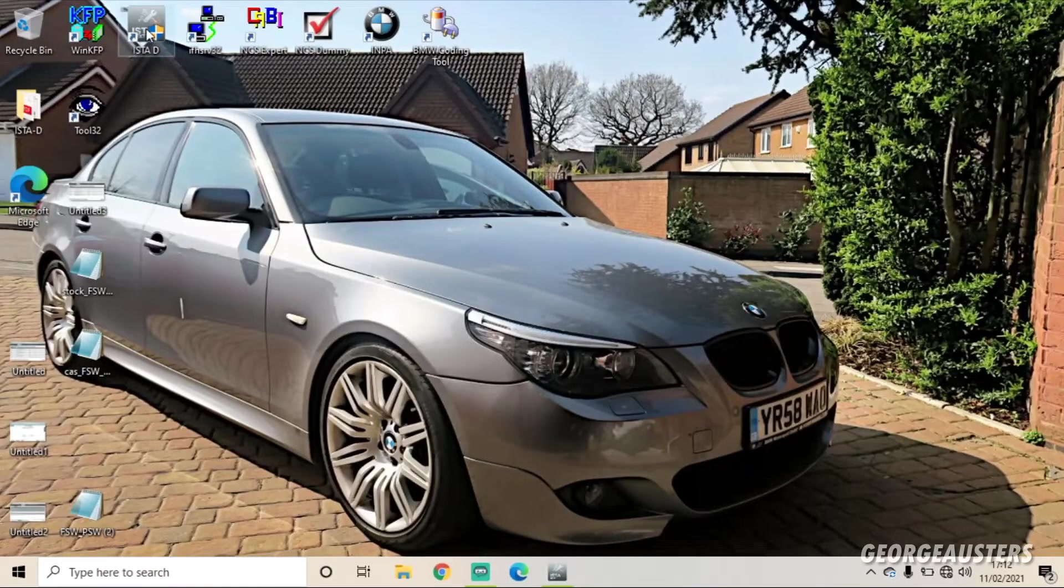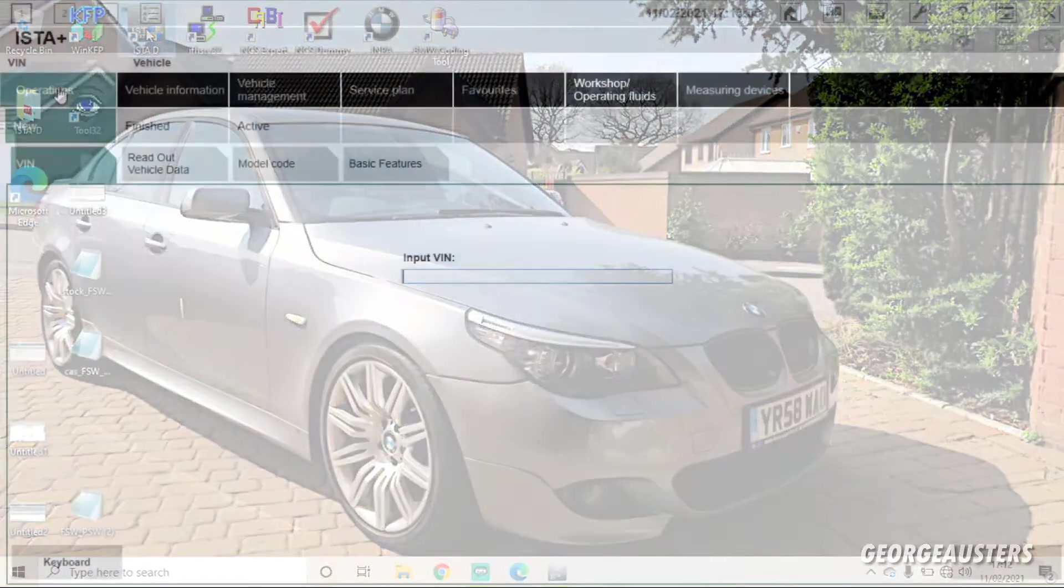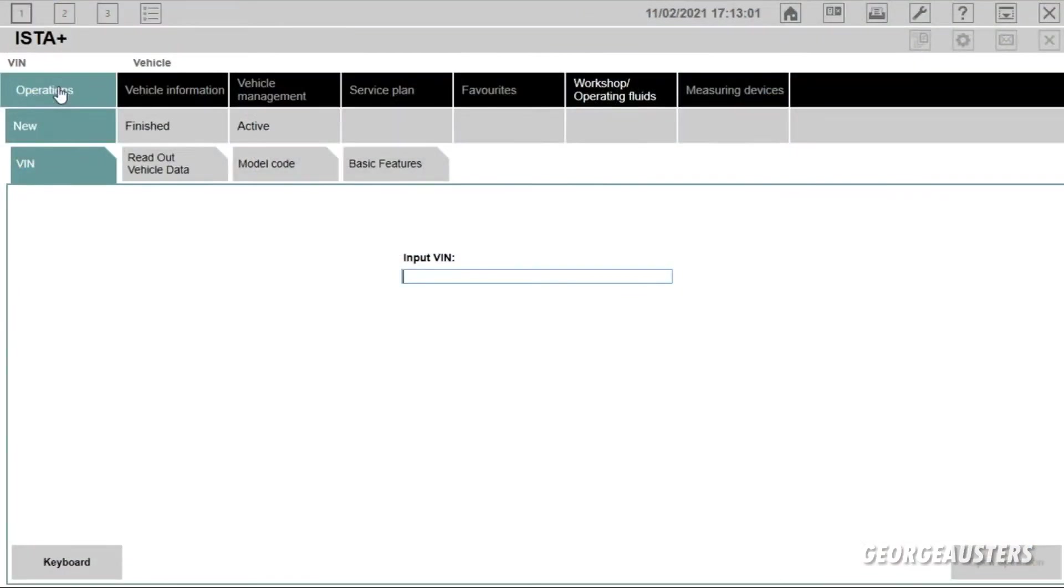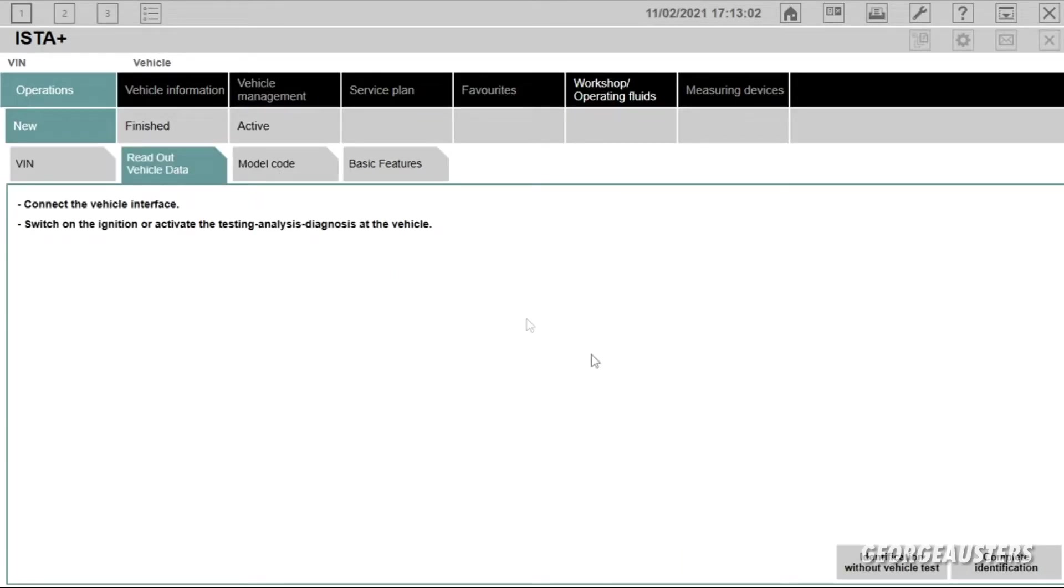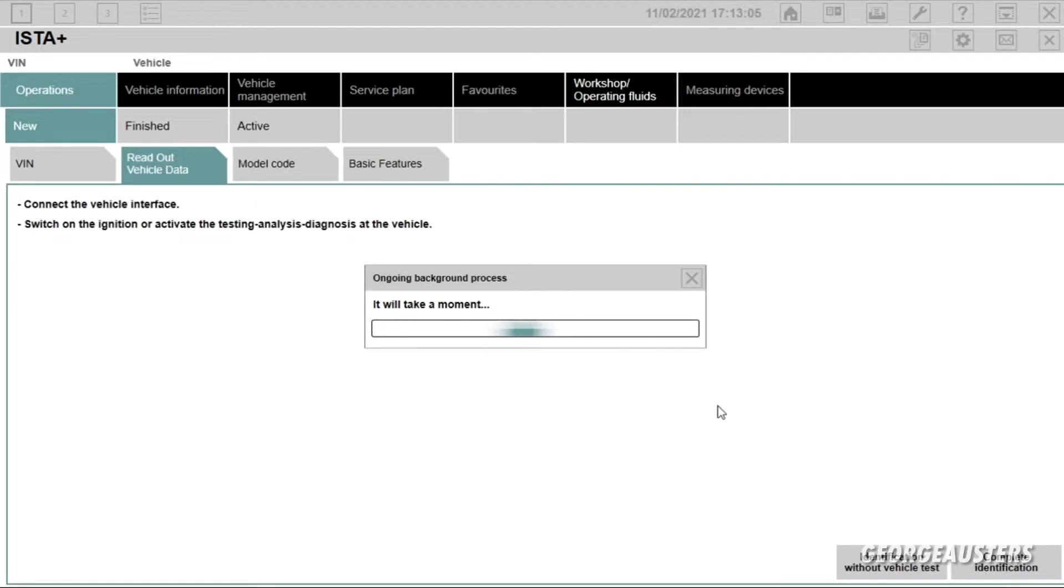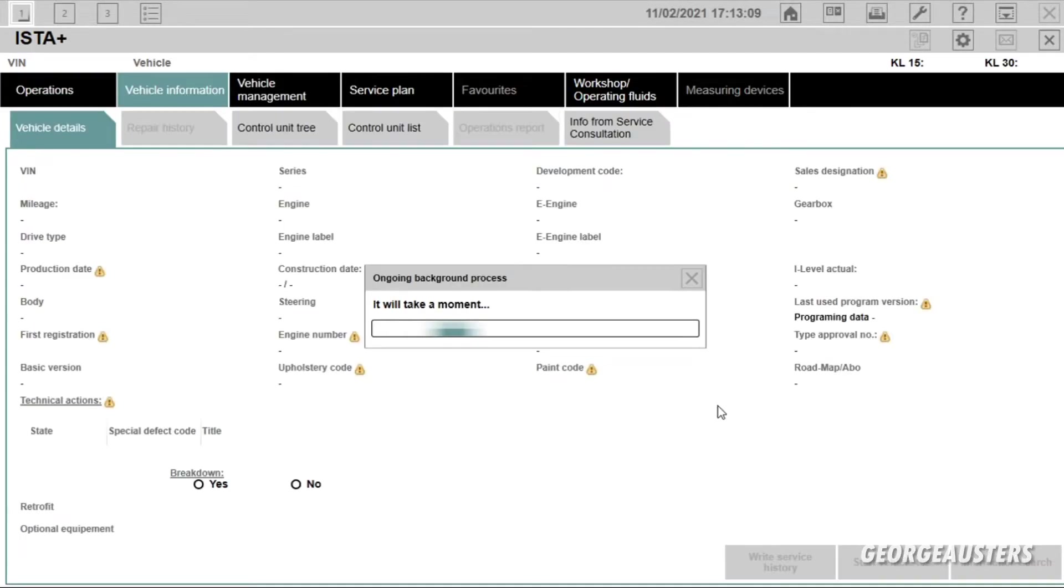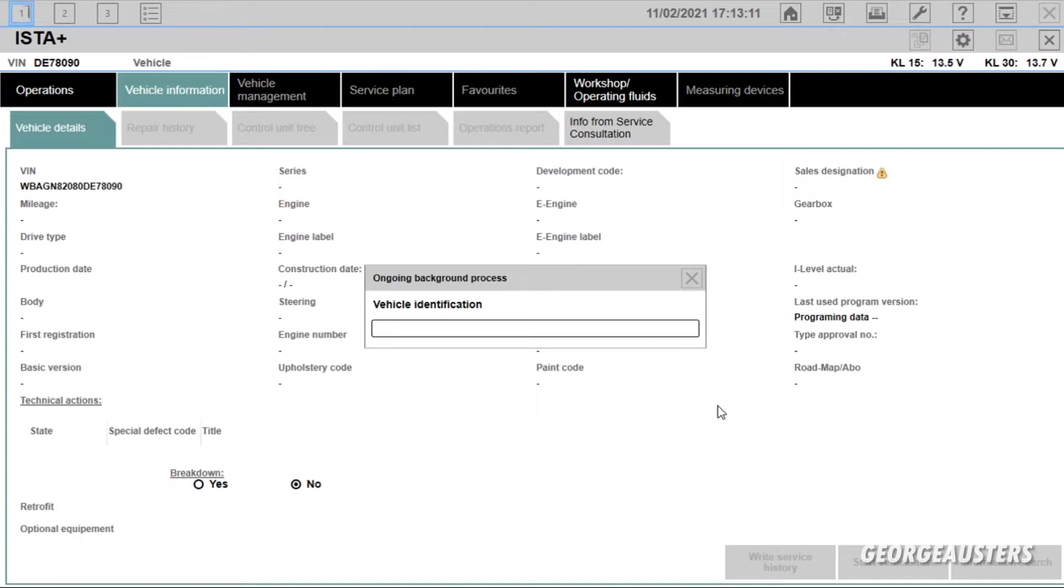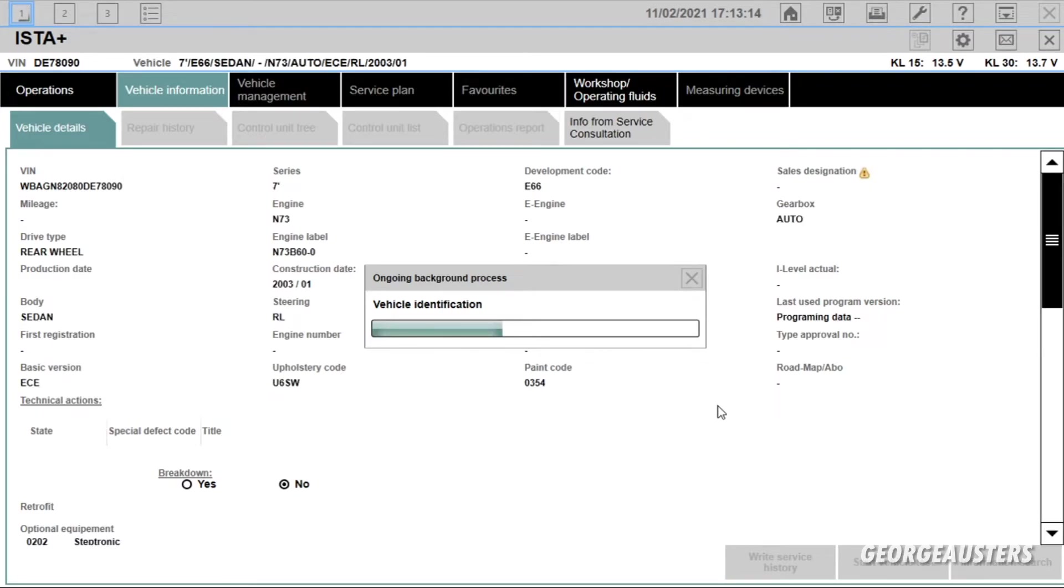And we'll just exit out of INPA and then we will load up ISTA. So you're going to want to go to Operations, then Read Out Vehicle Data, and then Complete Identification.